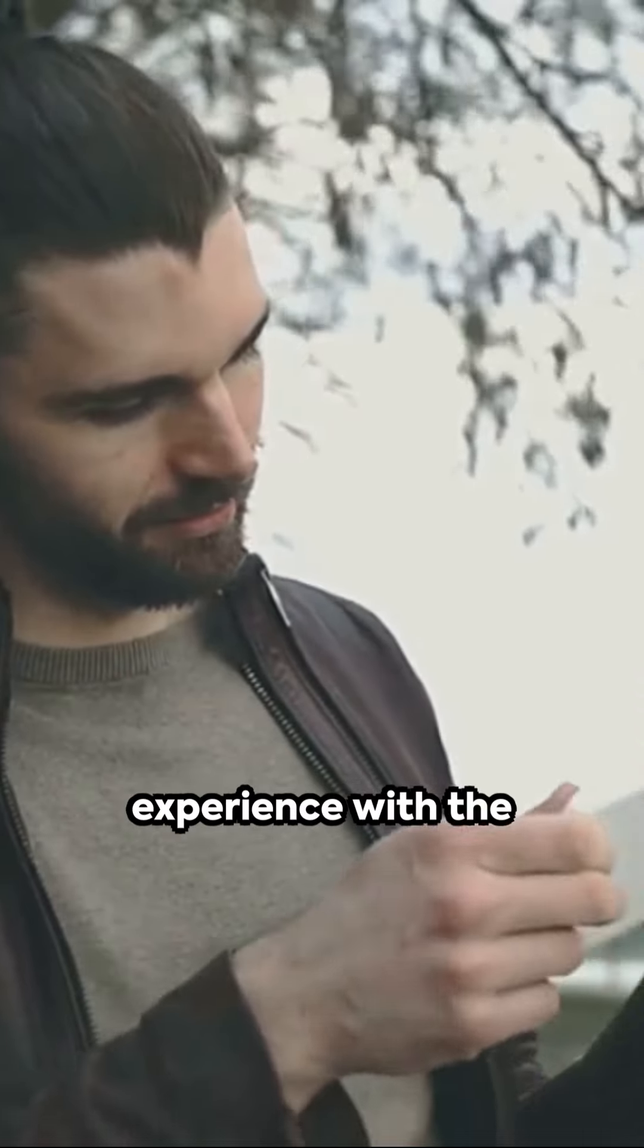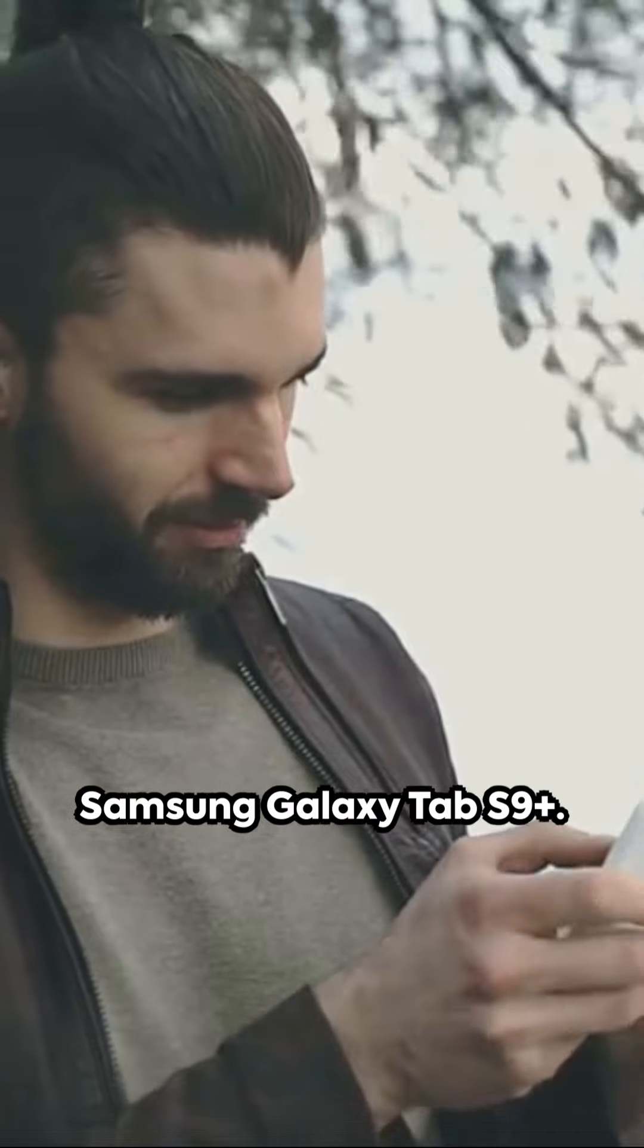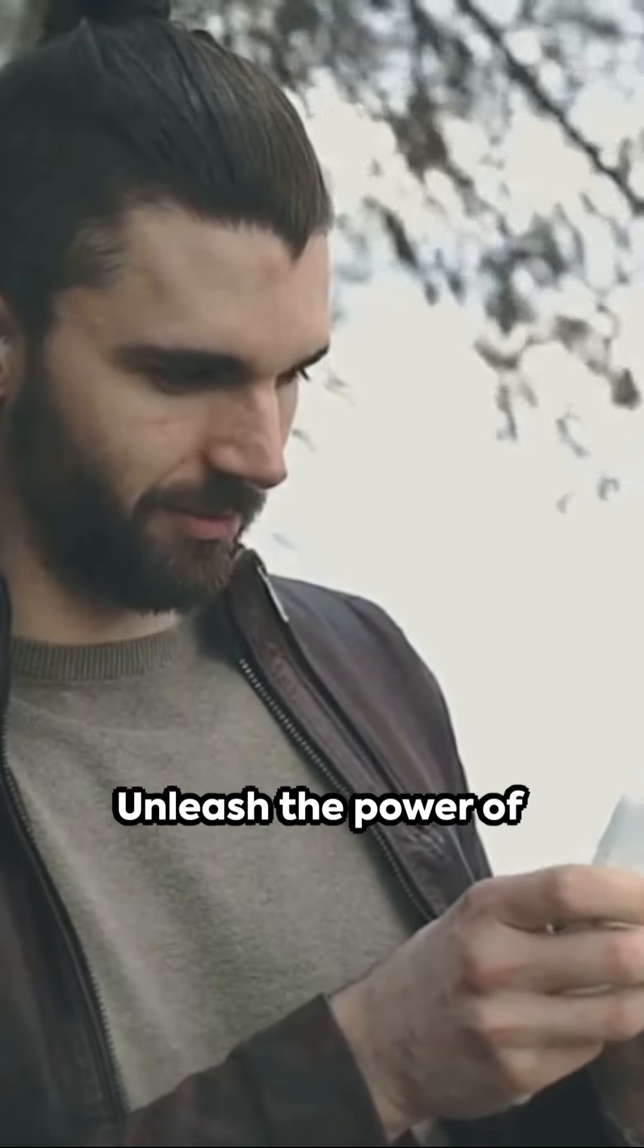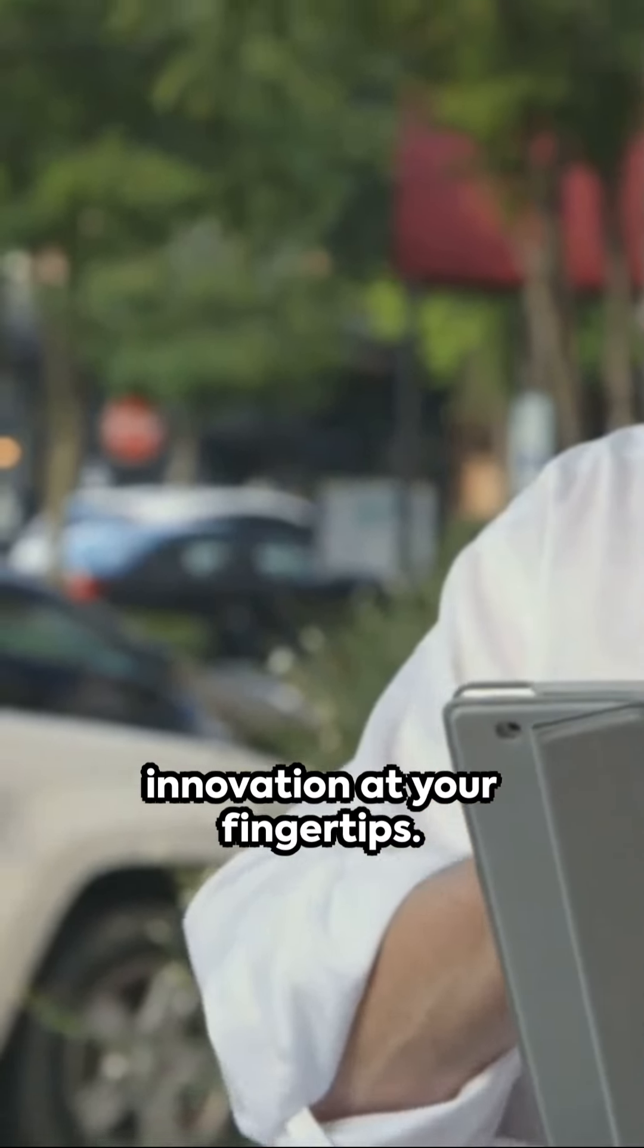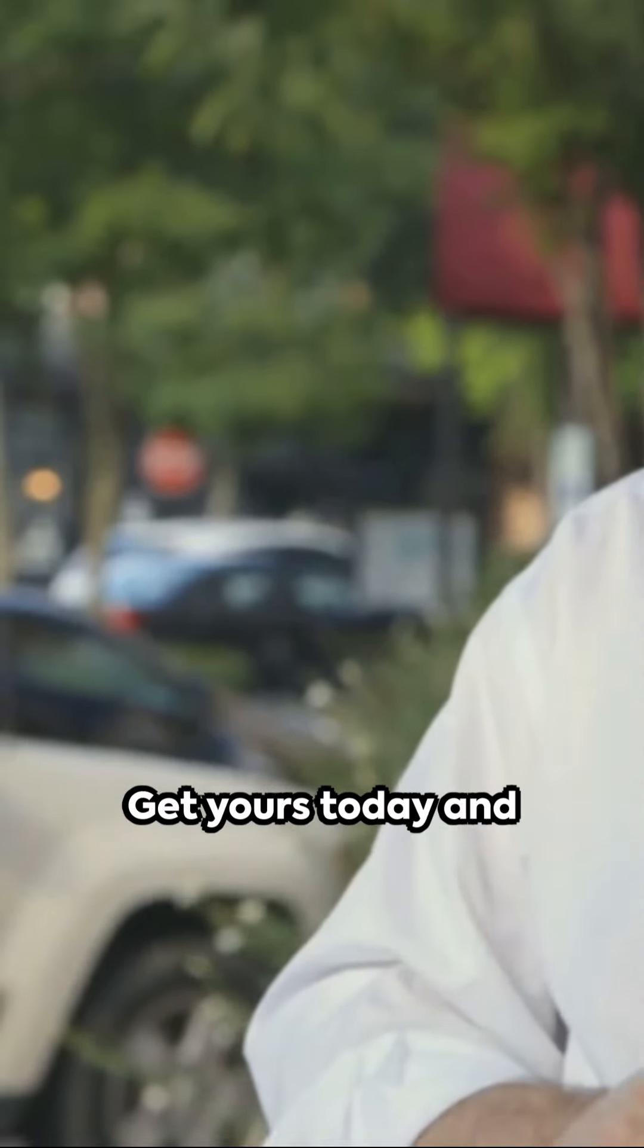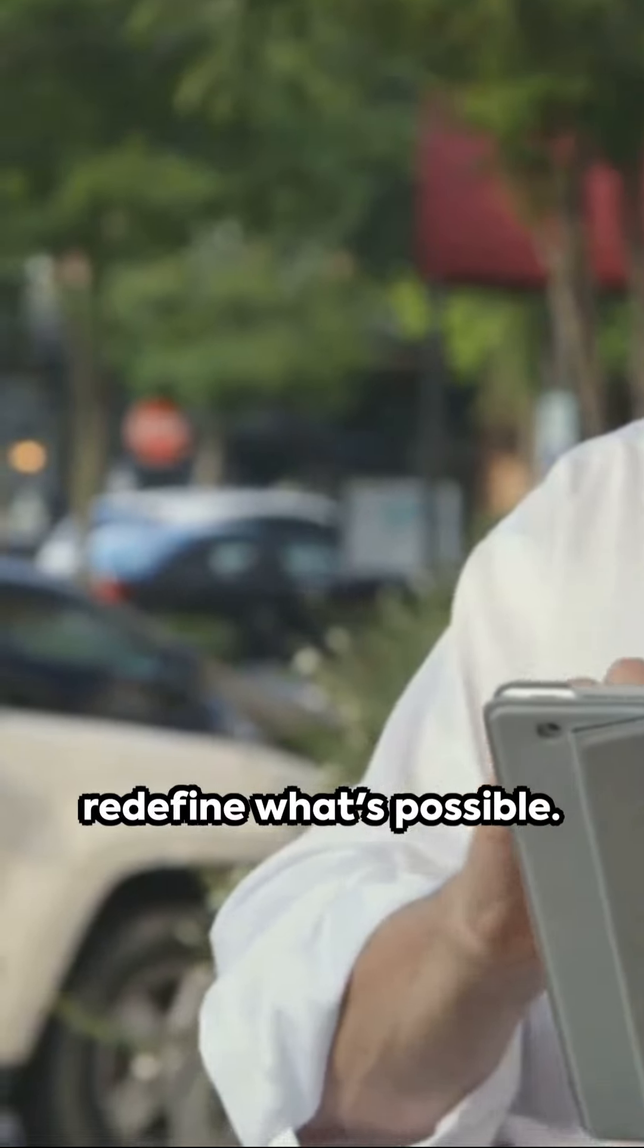Elevate your tech experience with the Samsung Galaxy Tab S9 Plus. Unleash the power of innovation at your fingertips. Get yours today and redefine what's possible.